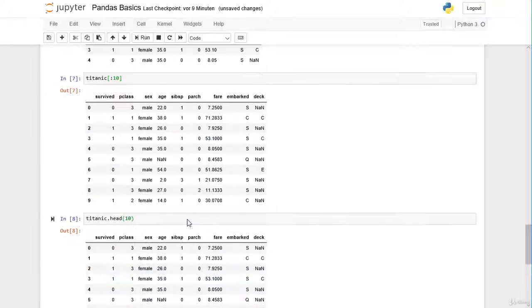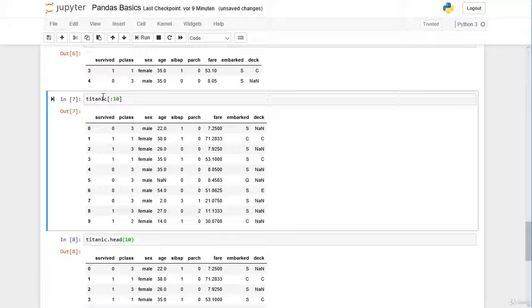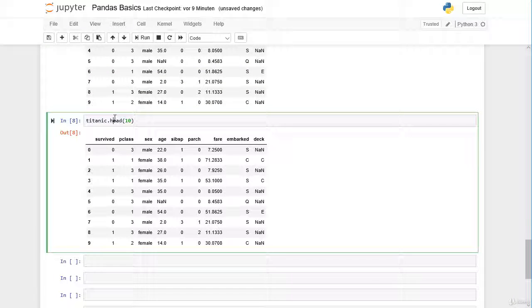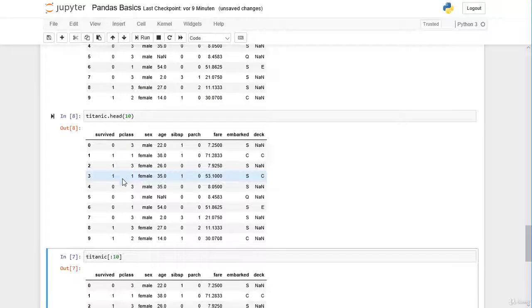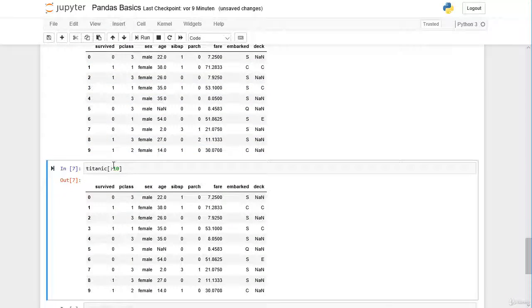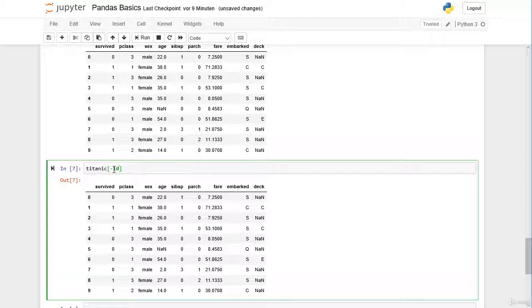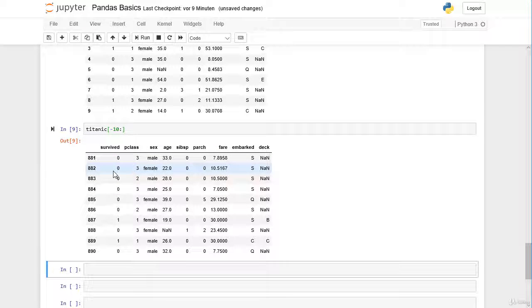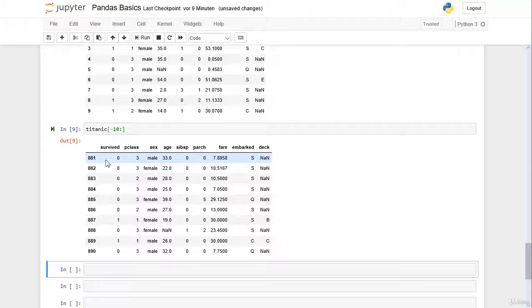Of course we can also slice the very last 10 rows. We can slice from minus 10 till the very last row. Here you can see the last 10 rows.